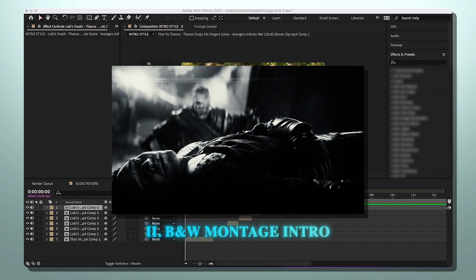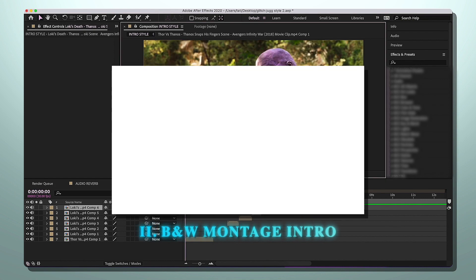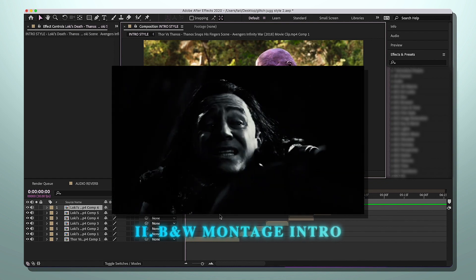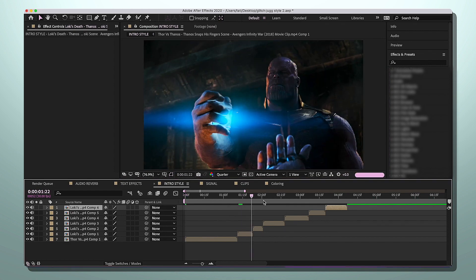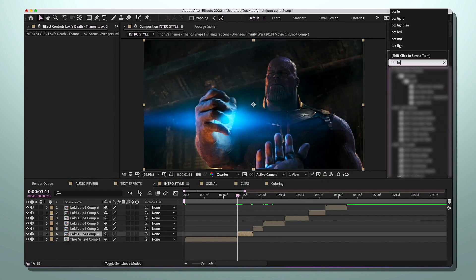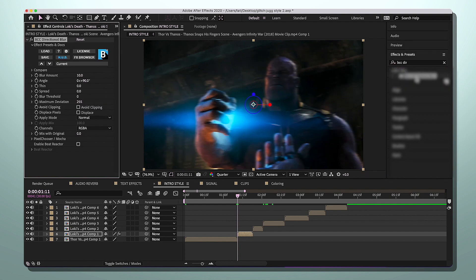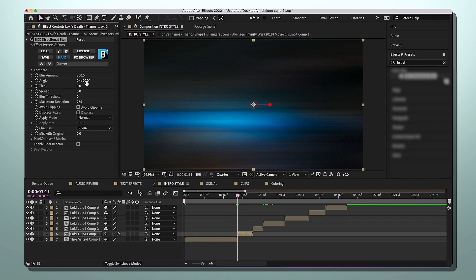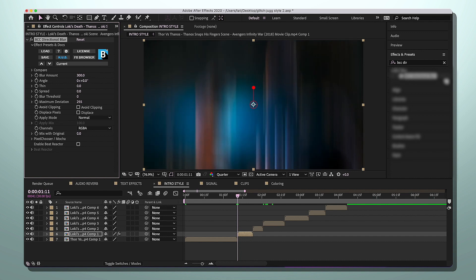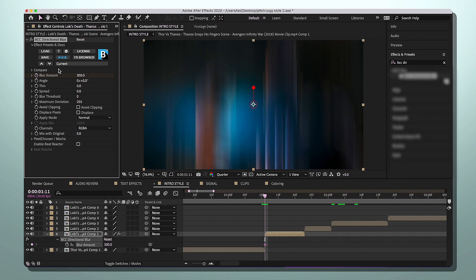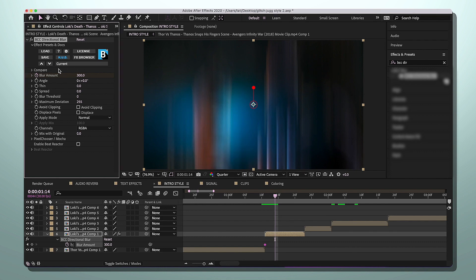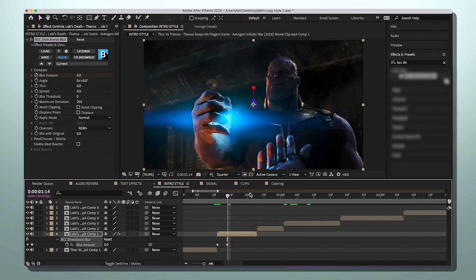Now I'll teach you how to do the intro I showed in the example edit. Have all your clips in order — it's like a quick montage. Make sure clips aren't too long, no Twixtor or slow-mo, just leave it raw. Look up BCC Directional Blur and add it to your clip. Make the blur amount 300, angle at zero. Keyframe the first one at 300, go over two to three frames, make it zero, then copy and paste those two keyframes to the rest of your clips.